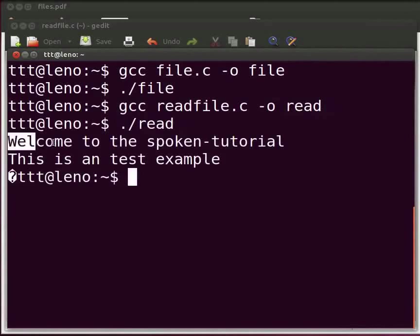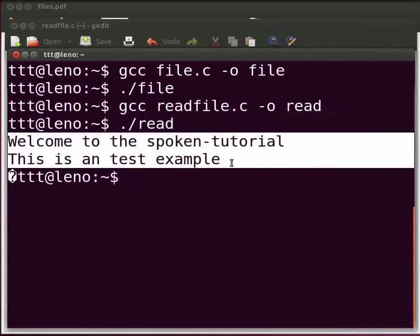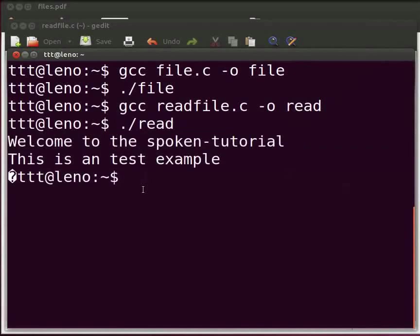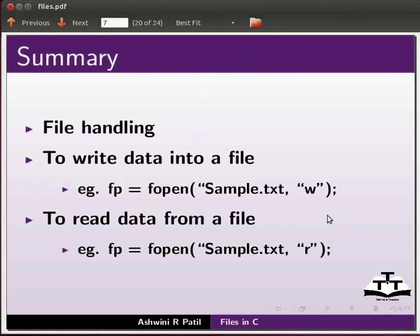The output is displayed as: Welcome to the spoken tutorial, This is a test example. This brings us to the end of this tutorial. Come back to our slides. Let us summarize. In this tutorial we learned file handling.